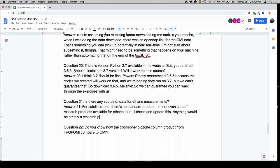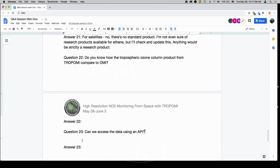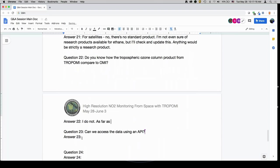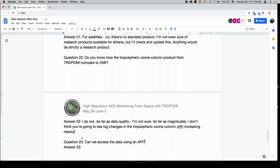Do you know how the tropospheric ozone column product from TROPOMI compares to OMI? I don't have specific knowledge. As far as magnitudes, I don't think you're going to see big changes in the tropospheric ozone column with increasing spatial resolution the way that you likely will with a species like NO2 or SO2, which have a very short lifetime and high spatial gradients.